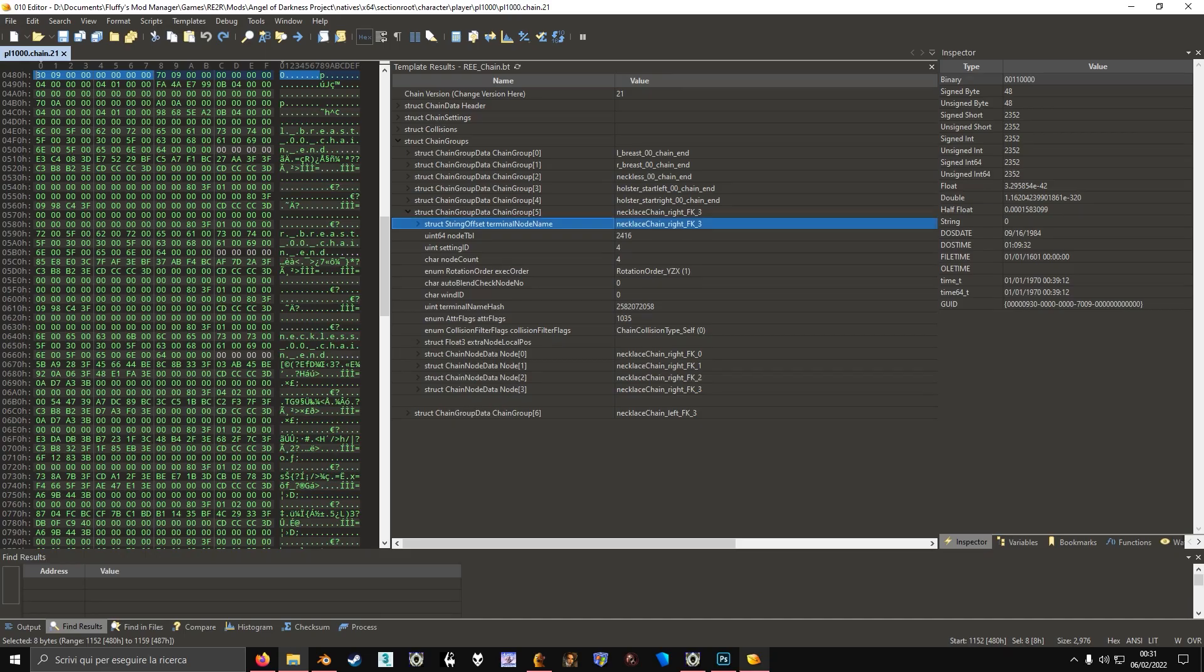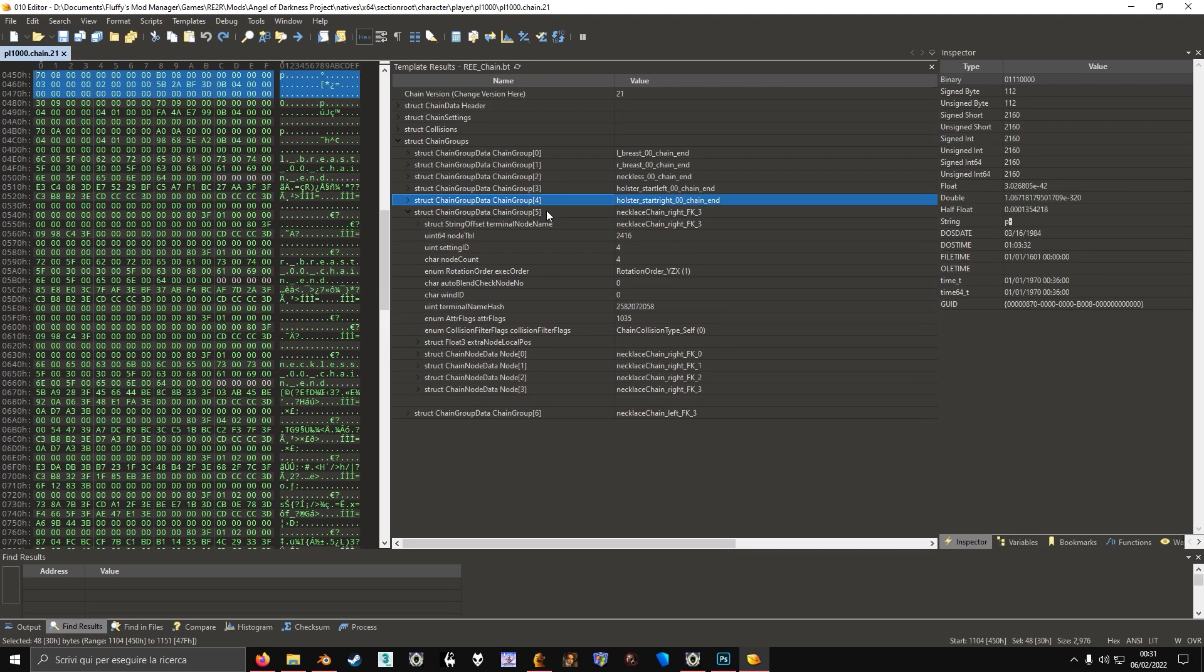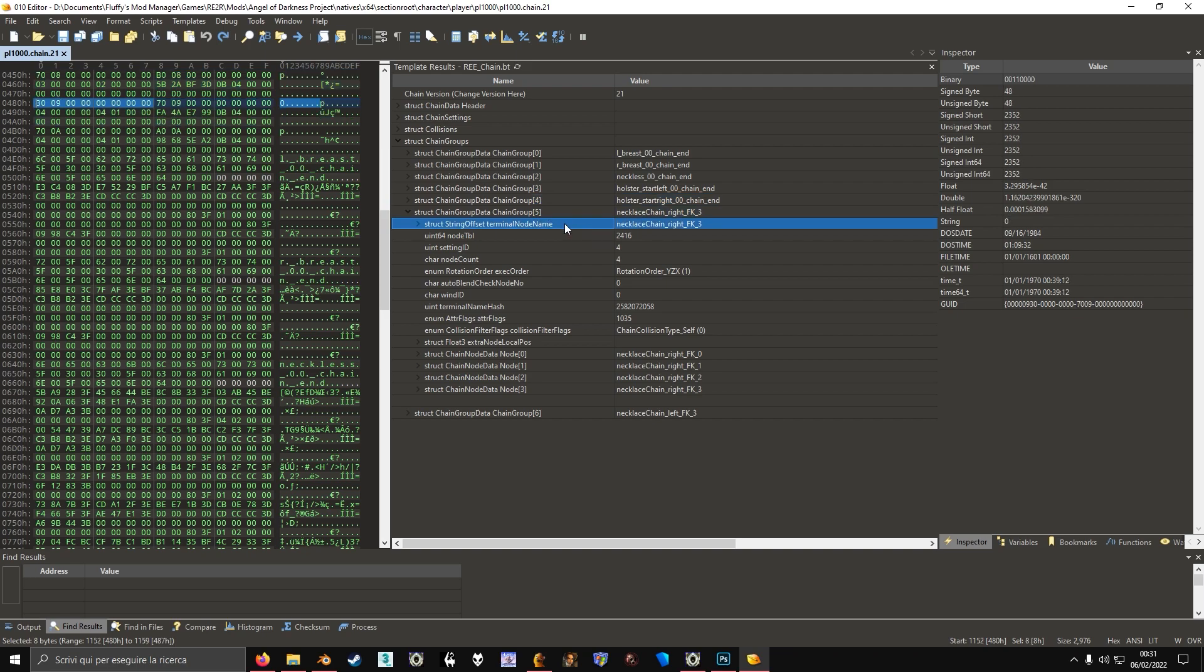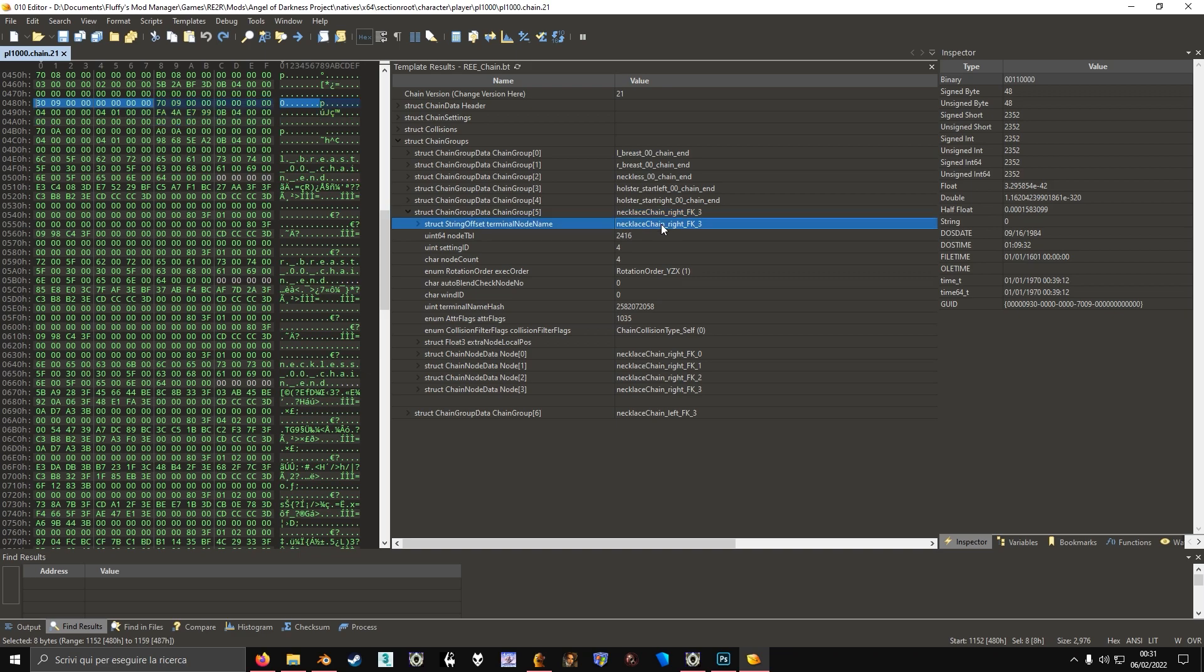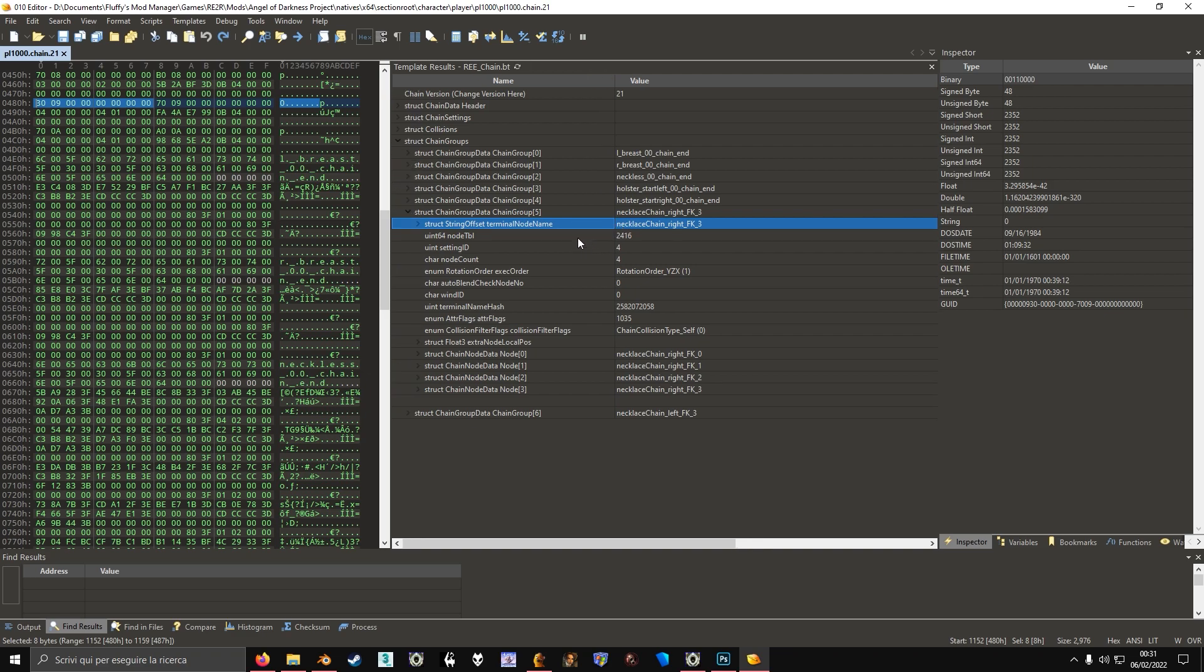Now before actually testing the mod, you have to edit the chain file, obviously, because we have to add the custom bones that we just made.